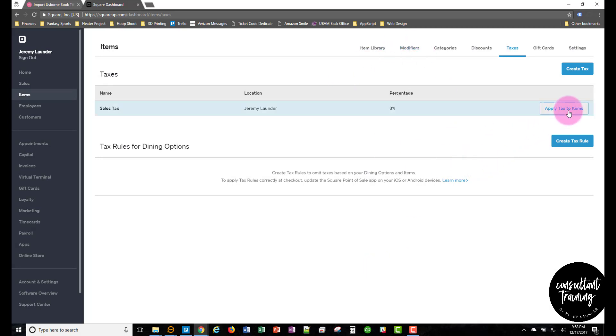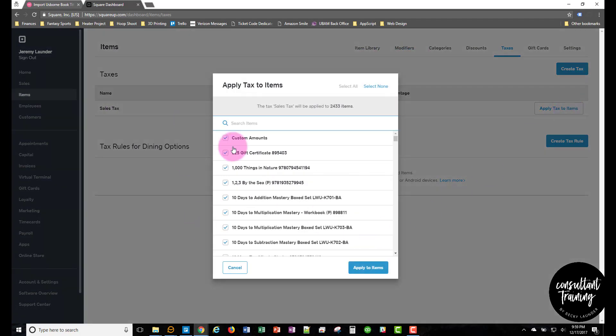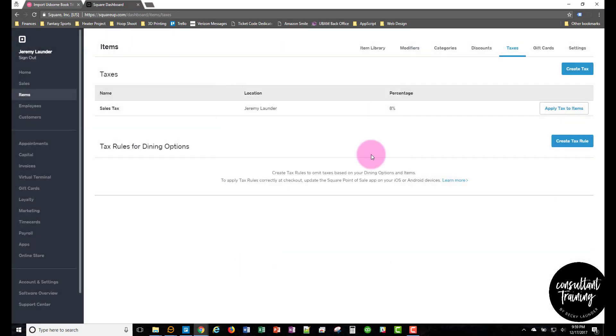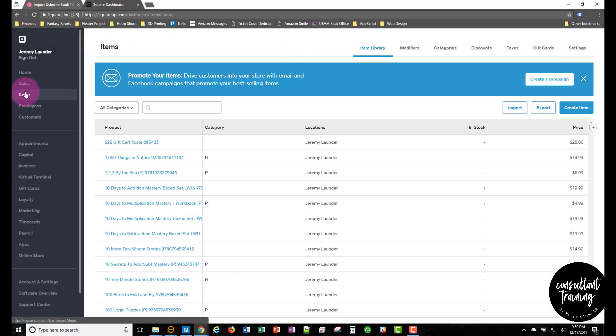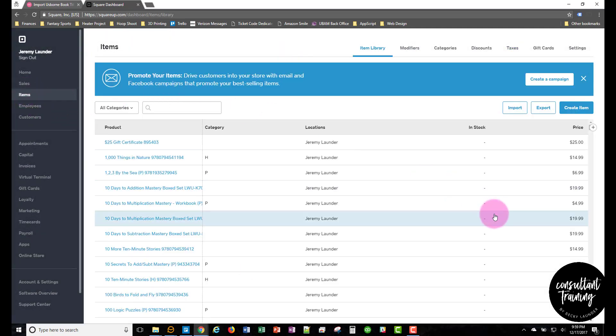So you can double check it. If you go back in there, you'll see they're all selected after that. So that's it to get all the book titles into Square for you.